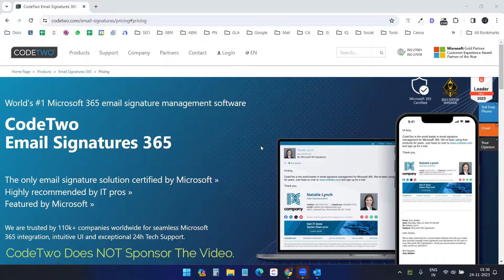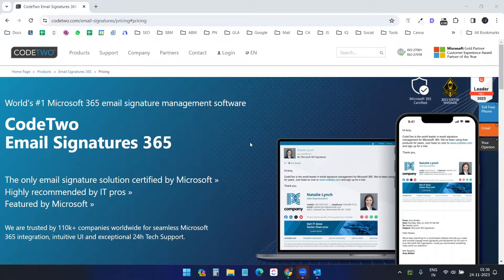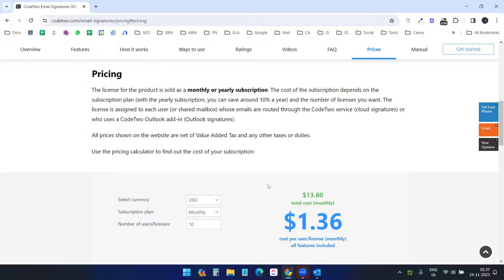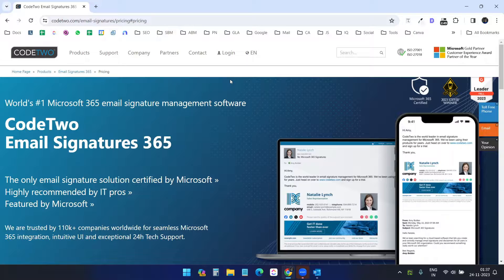Before proceeding further, let's see the pricing plans for Codetwo. It costs $1.36 for each user and you must buy a subscription for at least 10 users — you cannot have less than a 10-user subscription. Let's move forward and see how the service works. I already have an account so I'll just log in.